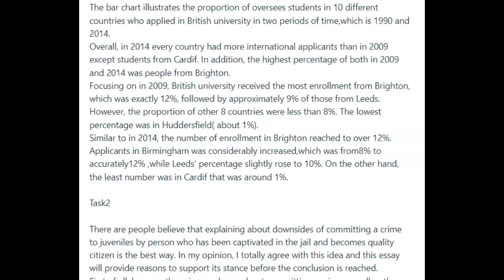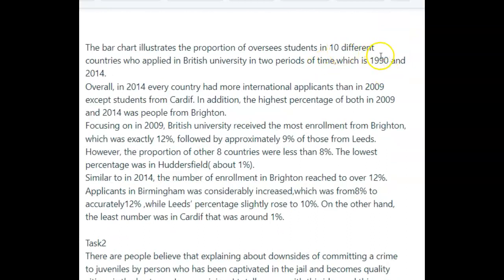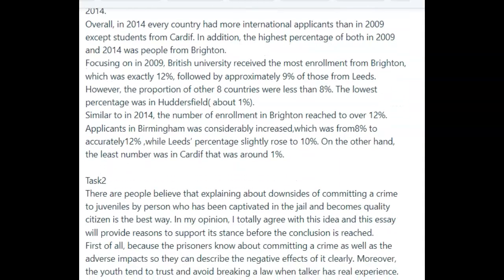Overall, in 2014, every country had more international applicants than in 2009, except students from Cardiff. The highest percentage in 2009 and 2014 was people from Brighton. You made an error here — it's talking about 2009 and not 1990, so I don't know where you got that number from. It should have just been 2009 and 2014. You want to be careful with that kind of mistake. This is fine and good — you used two pieces of information, that's appropriate, and the things you picked out were good.